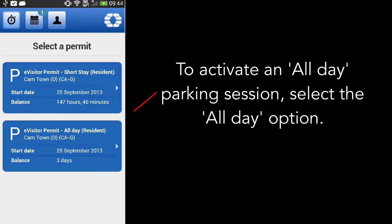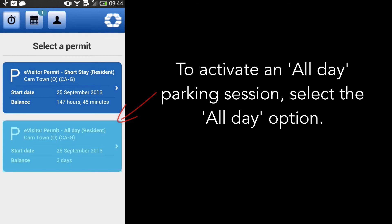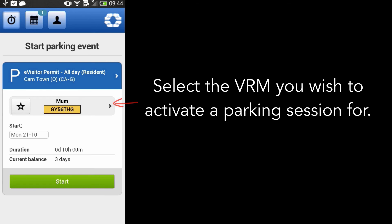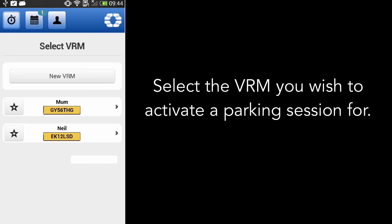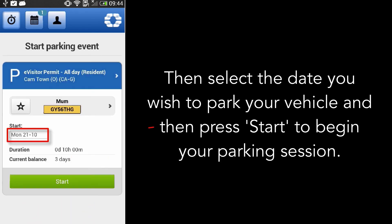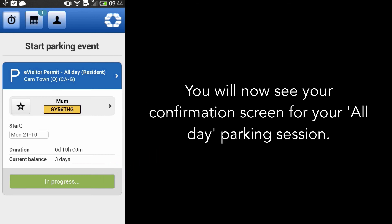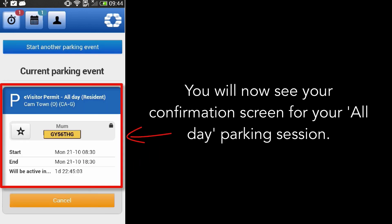To activate an all-day parking session, select the all-day option. Select the VRM you wish to activate a parking session for. Then, select the date you wish to park your vehicle, and press start to begin your parking session. You will now see your confirmation screen for your all-day parking session.